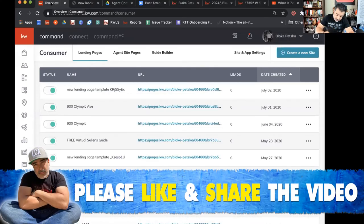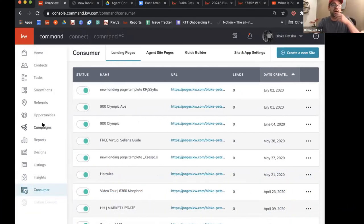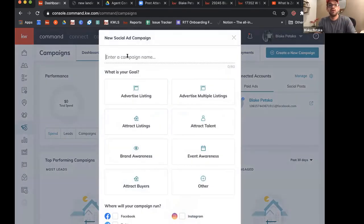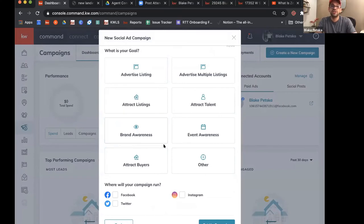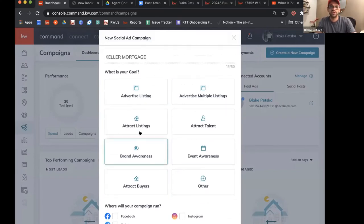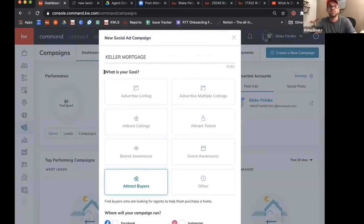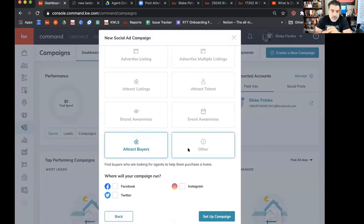Now we just need to pull it all together and put it in a campaign. Go to our campaigns tab, create a new campaign, social ad paid. We'll name this one 'Keller Mortgage.' The goal will be attract buyers. This goal doesn't really affect ad performance — it's just for our back-end analytics tracking. Then choose where to run it — Facebook. And we'll set up the campaign just like we did before, but this time no listing to attach, just our photo.